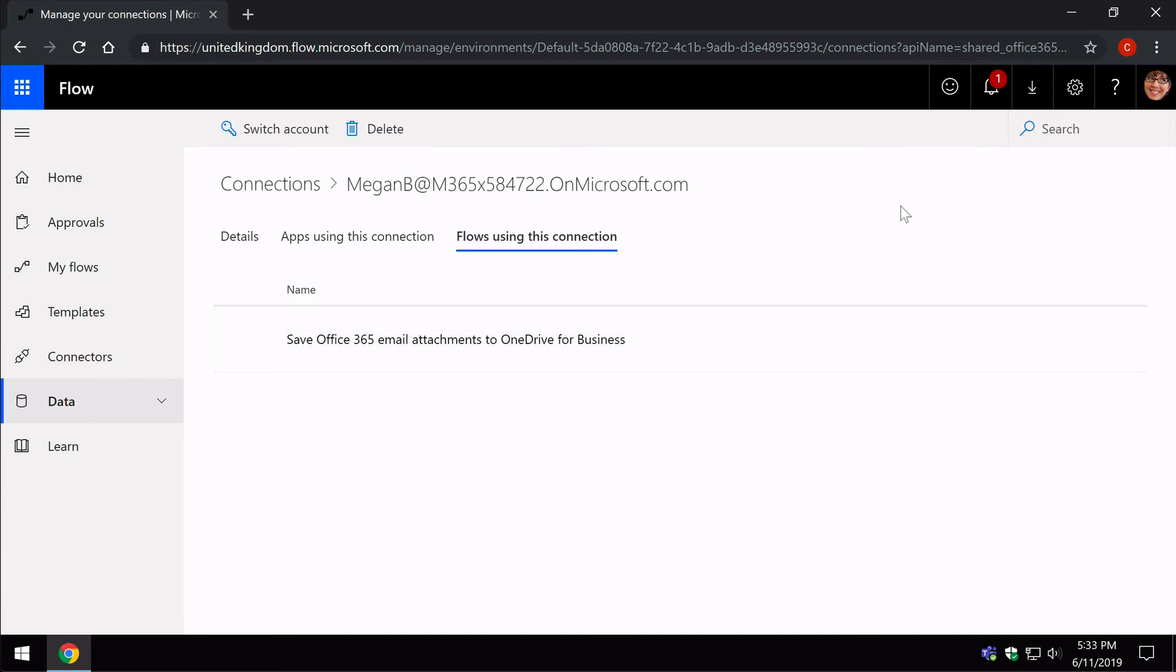Okay, so that's the high level on connections in Microsoft Flow. I hope this video helped and if you like it please subscribe to the channel because it really helps us. See you next time.